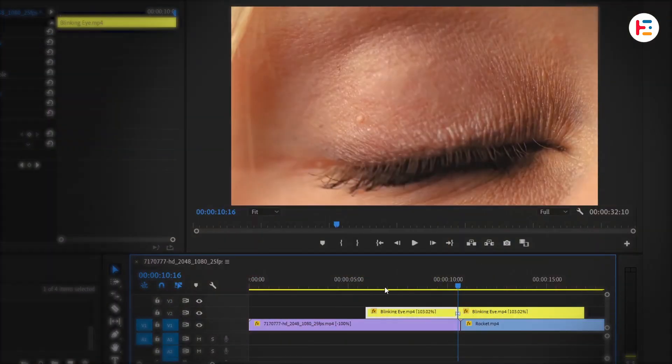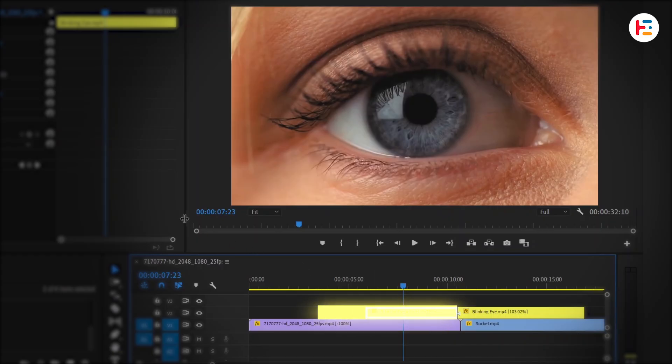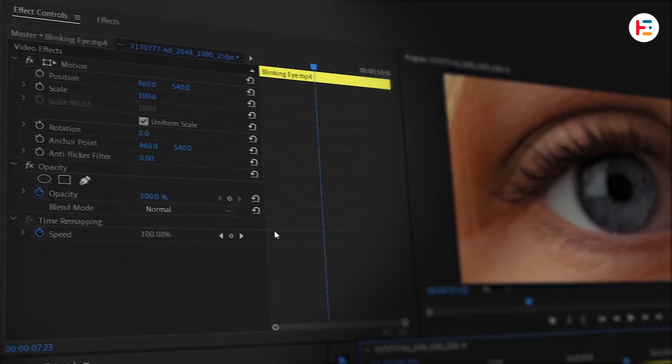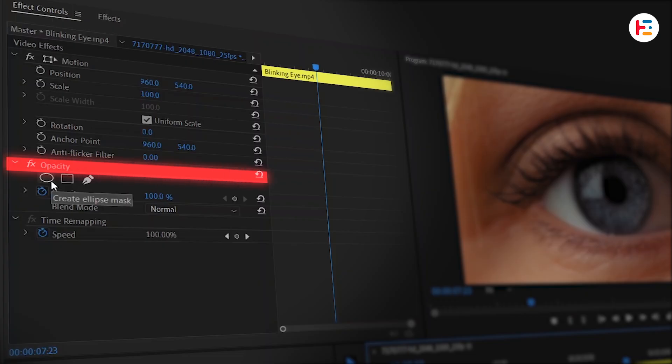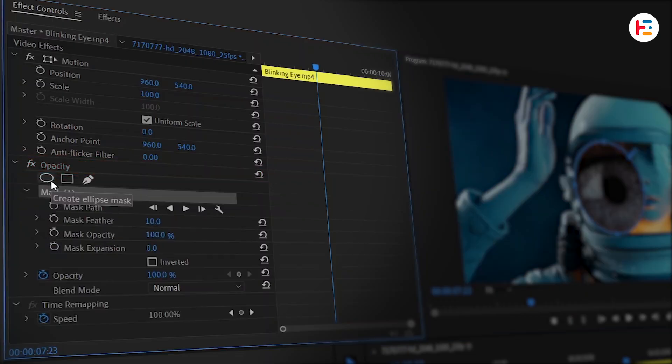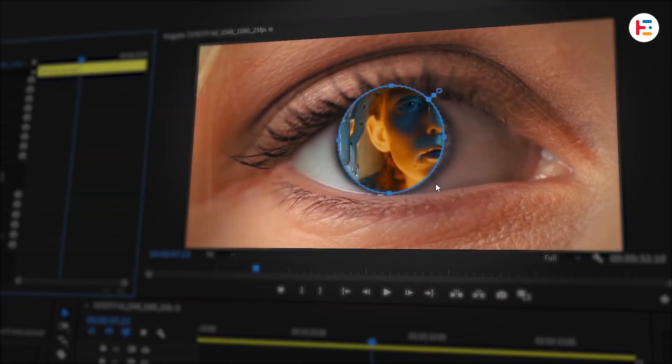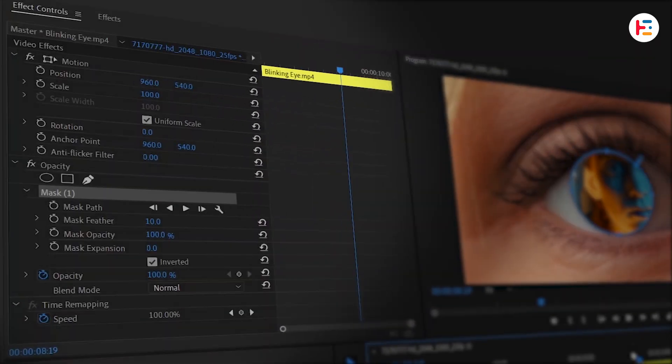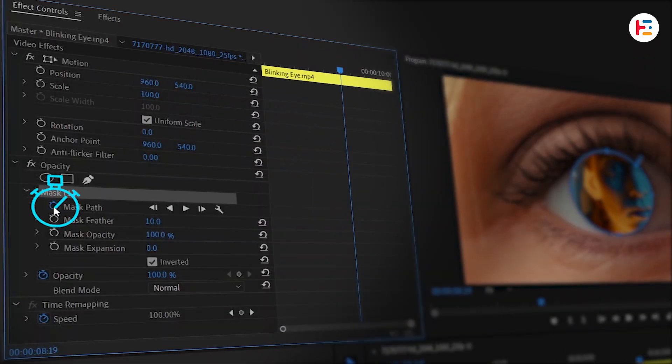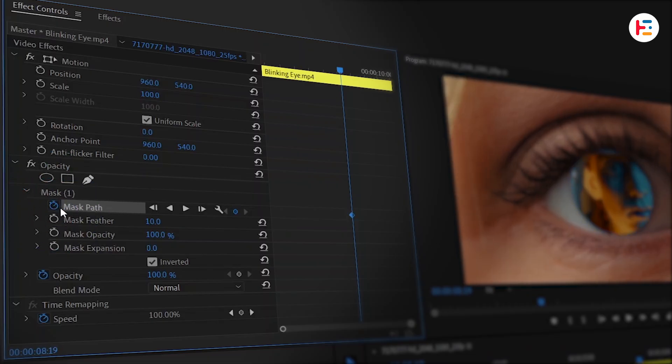Now bring your playhead to the frame where the eye starts blinking. With the eye clip selected, go to Effect Controls panel and in the Opacity section, create an Ellipse Mask. Make sure to check the inverted option. Then resize the mask so it fits the eyeball perfectly. Next, click the stopwatch icon next to Mask Path in order to set a keyframe.